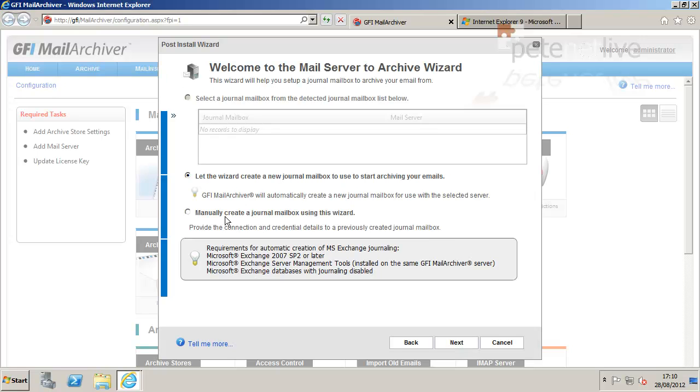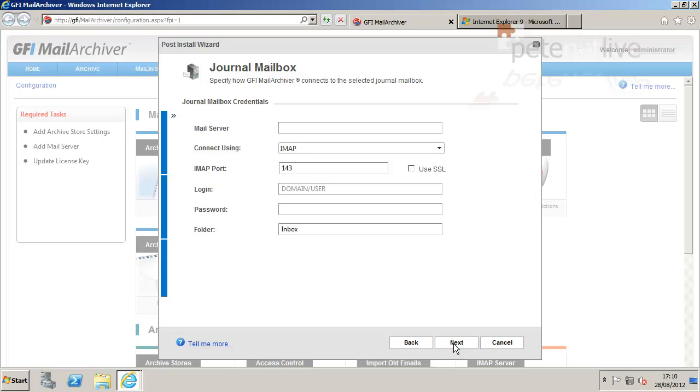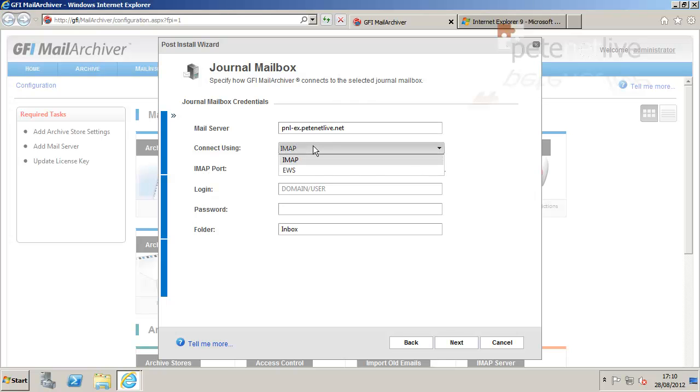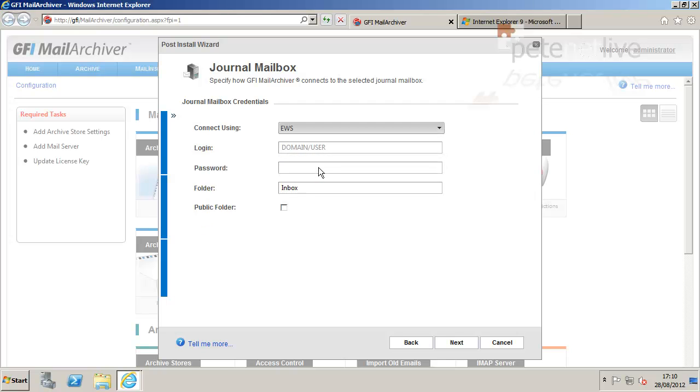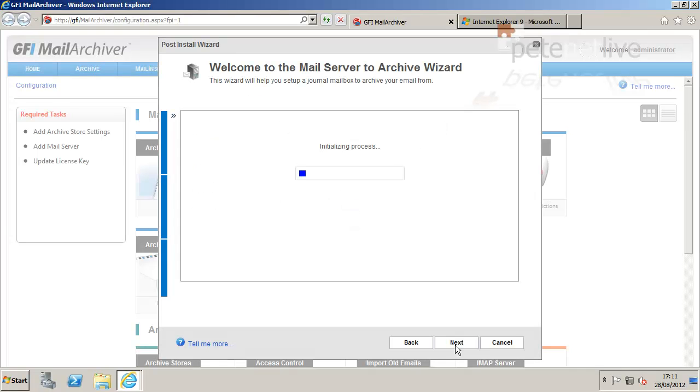Now remember, I manually created my journal user earlier, so I'm going to select Manual. Next, next. Now if you were to use IMAP to connect to your journal user, you'd just simply put in the FQDN of your Exchange server in the top box there. However, I'm going to use Exchange Web Services, EWS, and I'm going to supply the login details for my journal user. Supply his password and click Next.